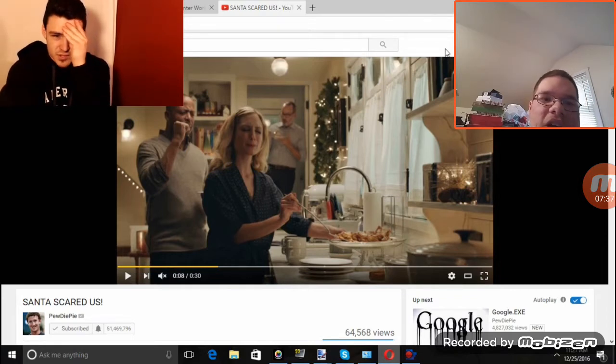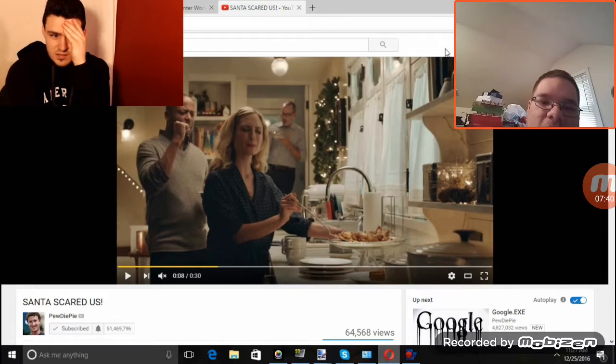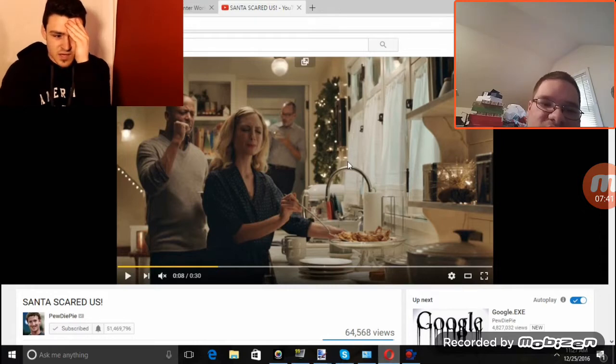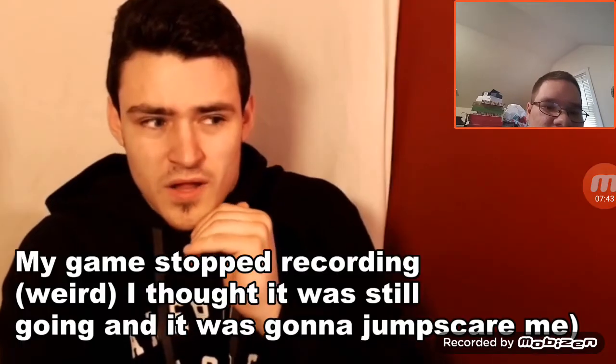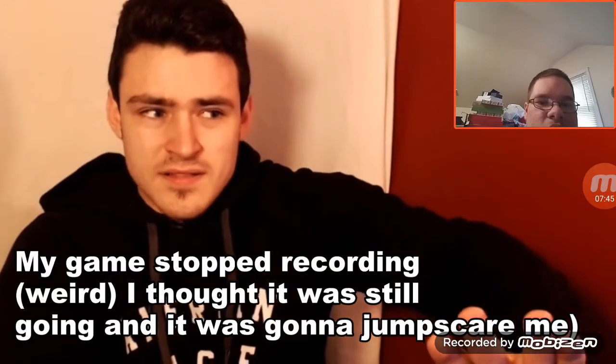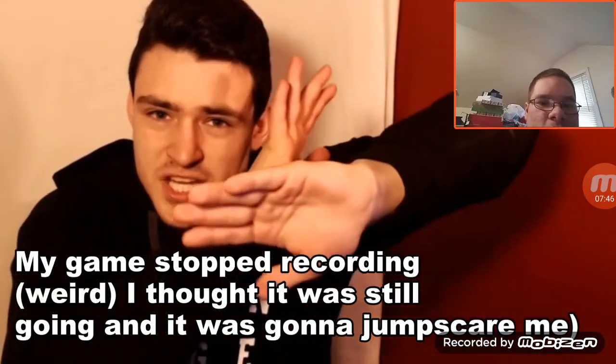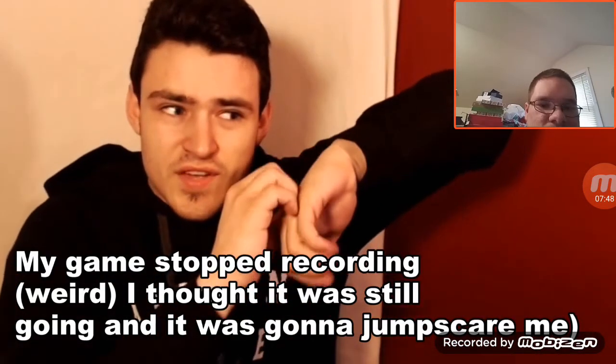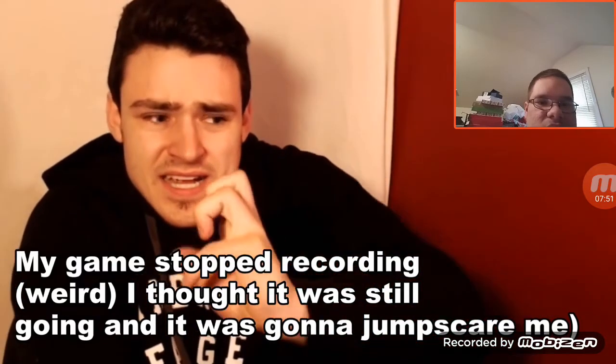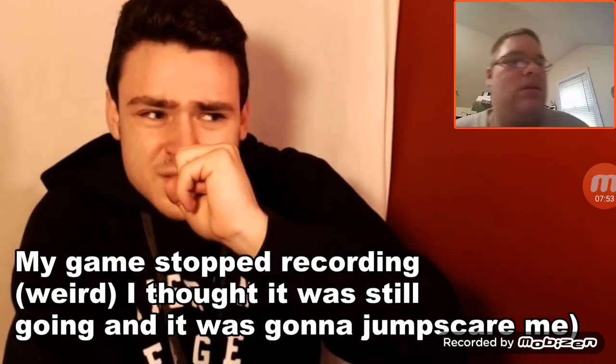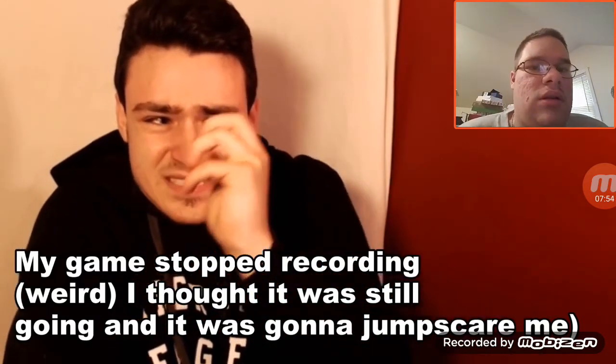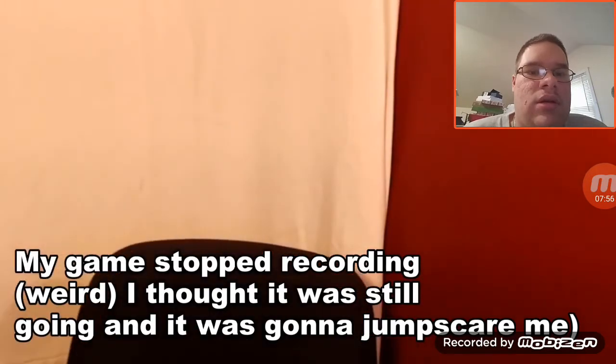Wow, actually, PewDiePie did an amazing job by uploading this since last year on Christmas. Okay. Well, that's all I have time for now. My game stopped recording weird. Thank you guys for watching. I really appreciate it. I was still going and was going to jump scare me. And hit that subscribe button. I will see you in the next one. I'm really getting scared. I'm backing up.